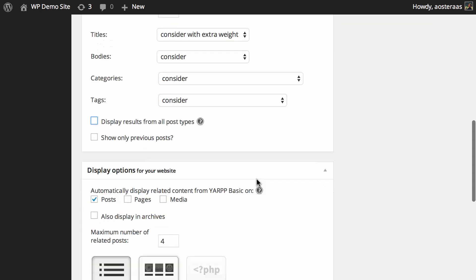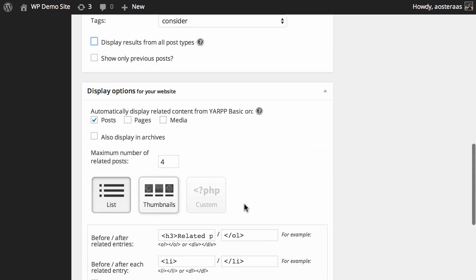This brings us to the display options. The automatically display related content setting is already switched on for posts, which means on single posts it'll automatically display related posts at the end of the content. You can also activate this for pages and media, and additionally choose to display related posts in your archives.